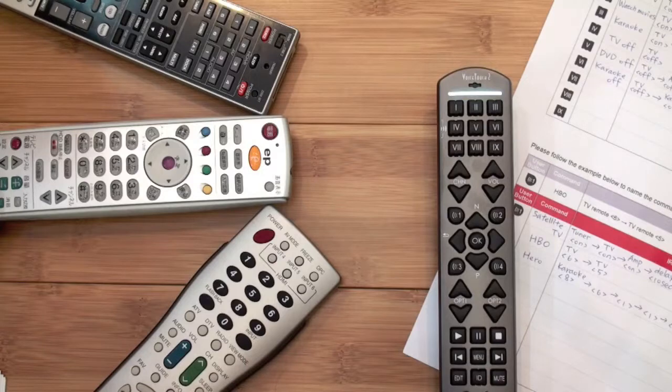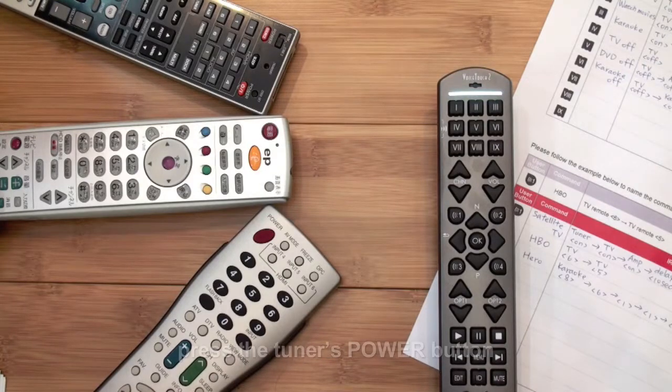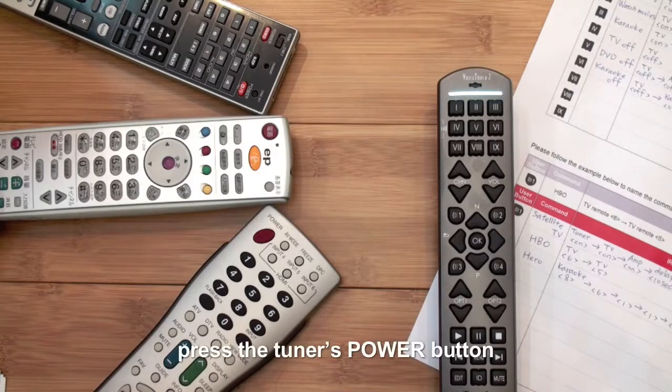Copy signal. As the green light is on, press the tuner's power button.